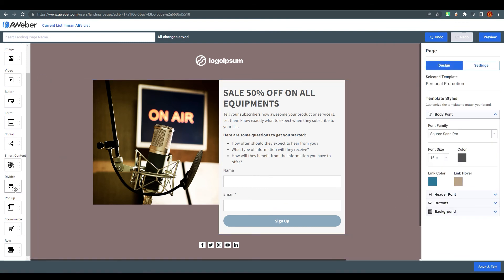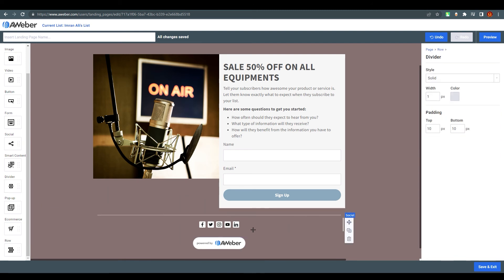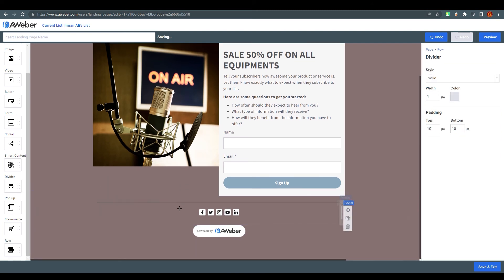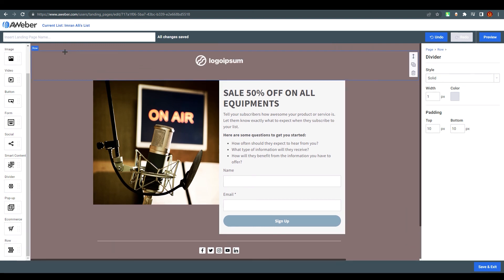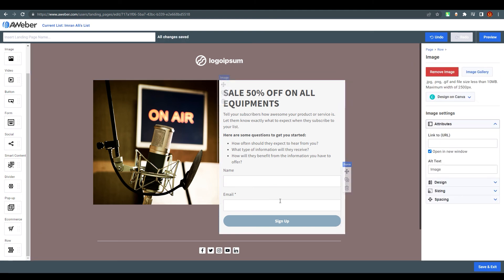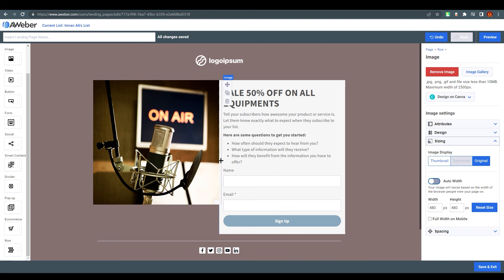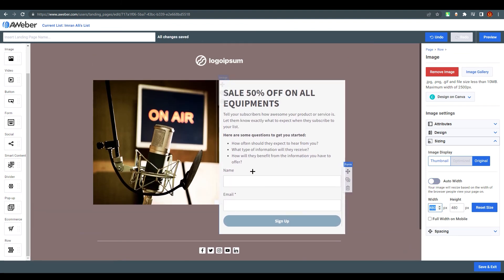From the left panel you can add a divider element if you want to separate sections, then add more content below it. You can add rows to create new sections. You can also change logos the same way as images. The image size can be set to auto width or adjusted manually - it's all up to how you want your page to look.